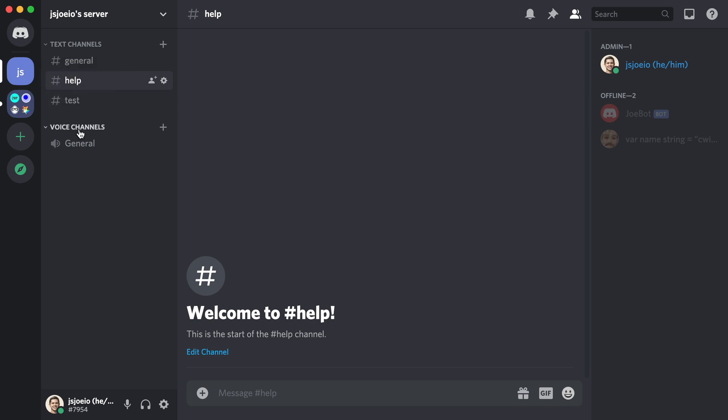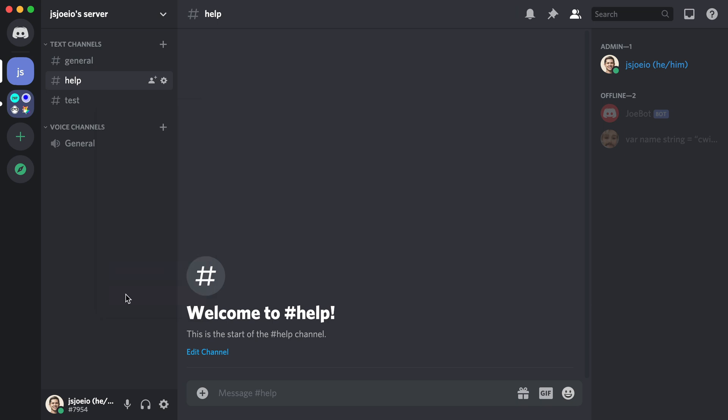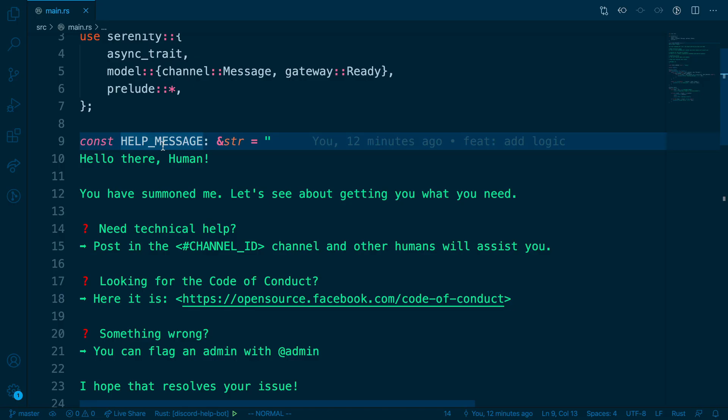Then we'll head back to our server and we'll right-click on the channel and you should see copy ID at the bottom. Go ahead and copy that and then head back to your editor.